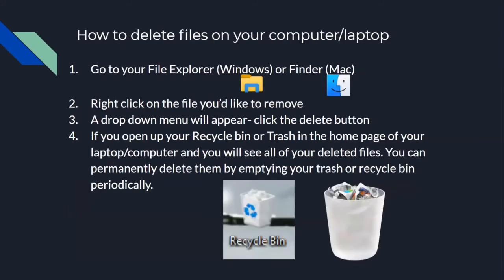How to delete files on your computer or laptop: this is the same for Macs and Windows, except on Windows you open File Explorer, and on Macs you open Finder. Then you just right-click on the file you'd like to remove and a drop-down menu should appear. In that drop-down menu, you should see the delete button, and once you click that, you delete the file. If you open up your recycling bin or trash from the home page, you'll see all of your deleted files. You can permanently delete them by emptying your trash or recycling bin periodically. You can also recover any files that you may have accidentally deleted.